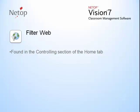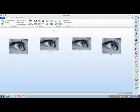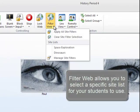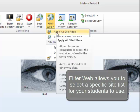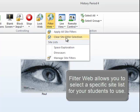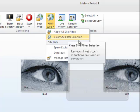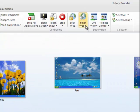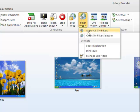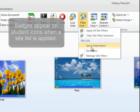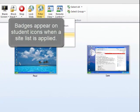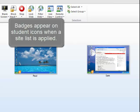FilterWeb is found in the controlling section of the home tab. To start FilterWeb, click the icon, then select the list to apply. Once applied, students will see an orange badge to visually let them know that their web surfing is now limited.